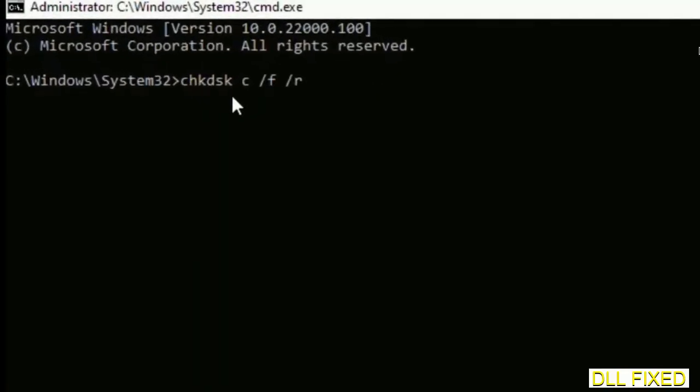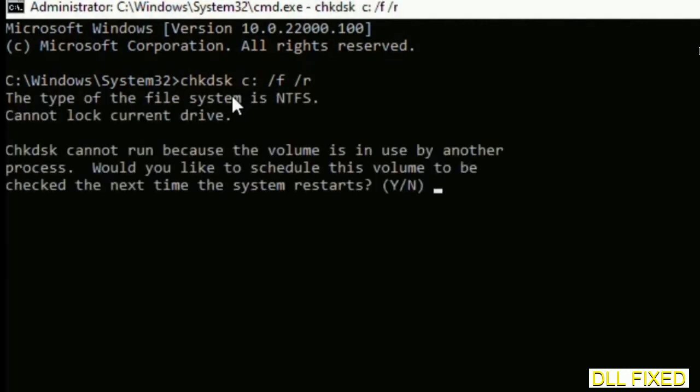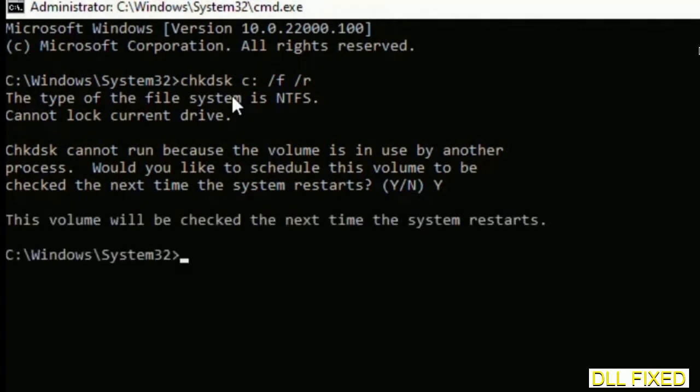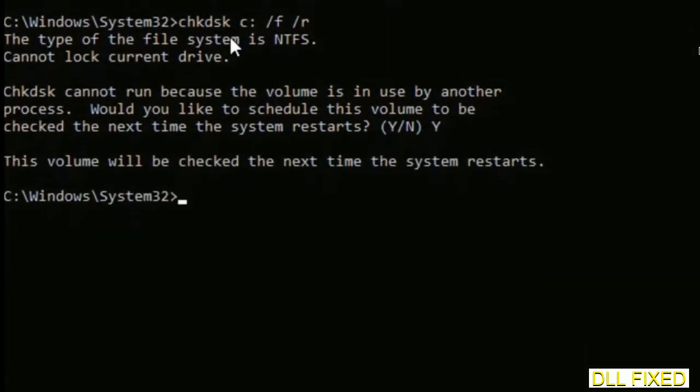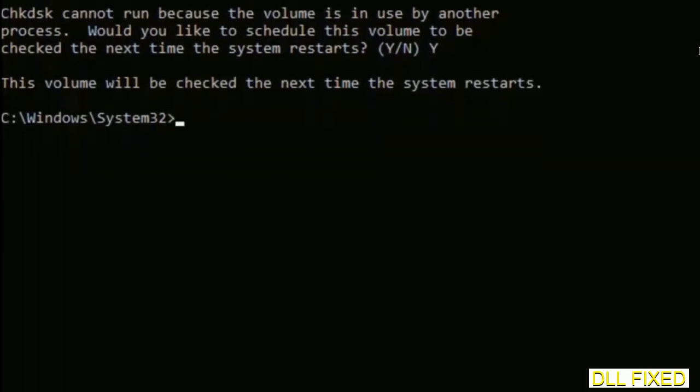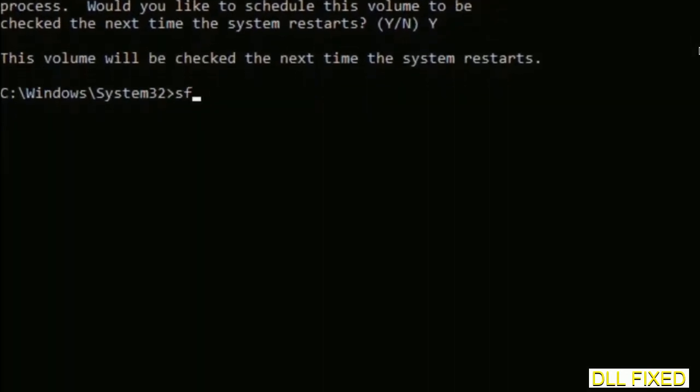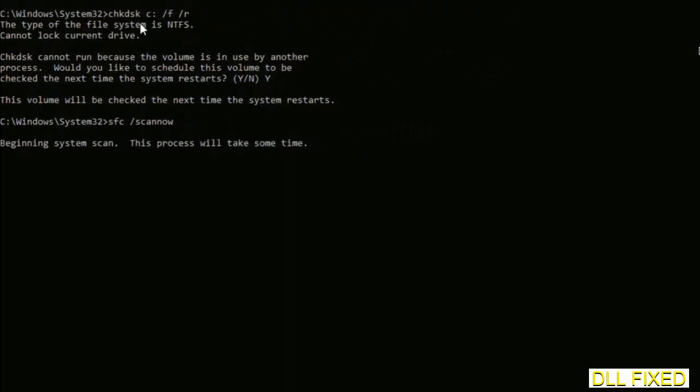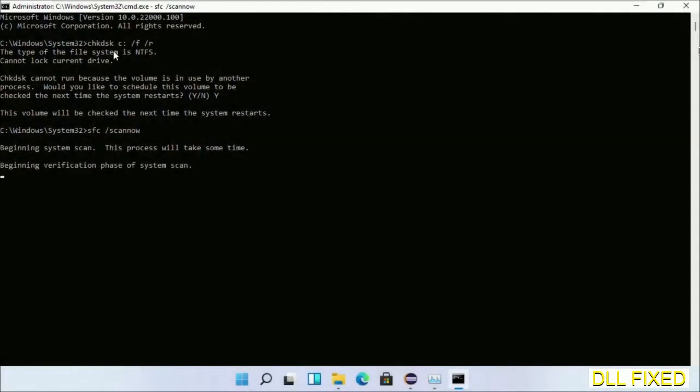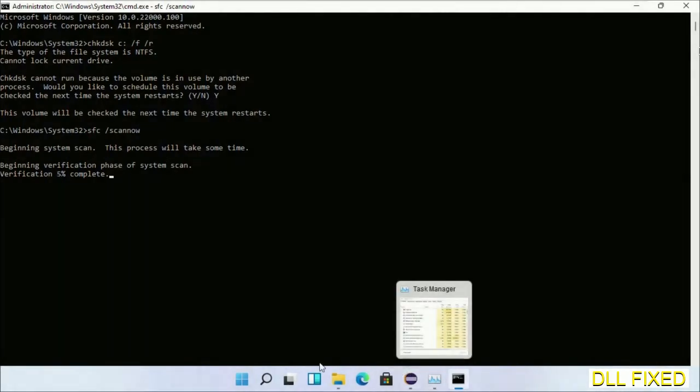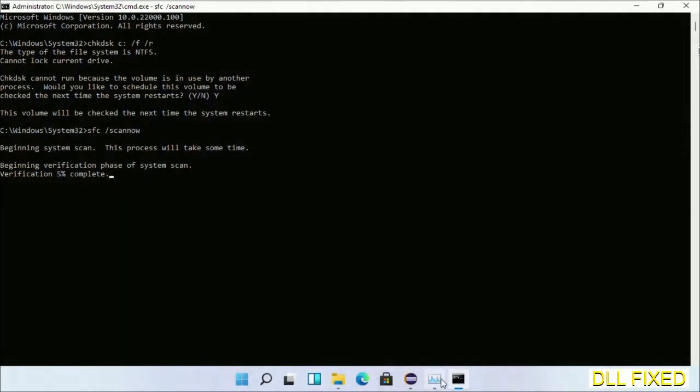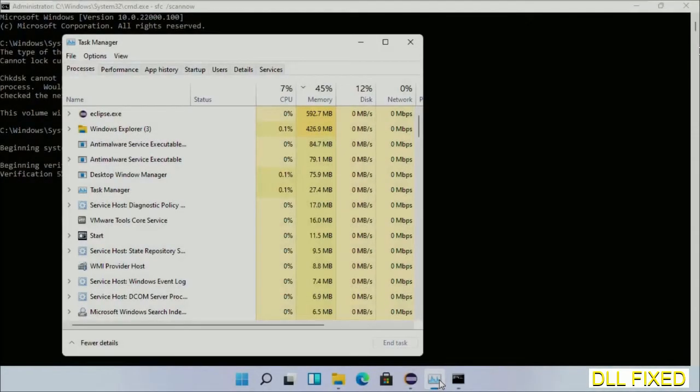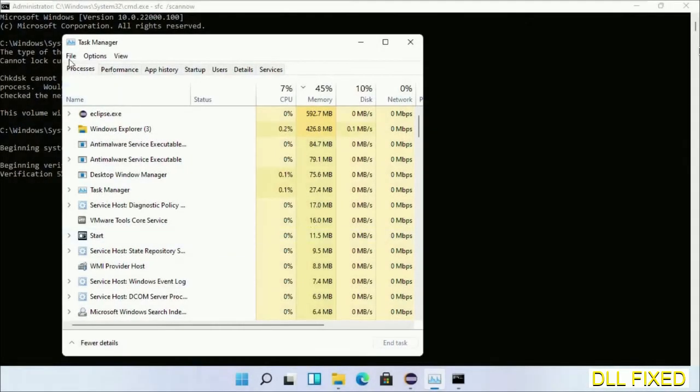We have to execute three commands here. So first is going to be check disk. Now execute this and type Y. And then the next command would be sfc space slash scannow. Just execute this. And now while this is running in the background, we'll open a new command prompt from Task Manager.